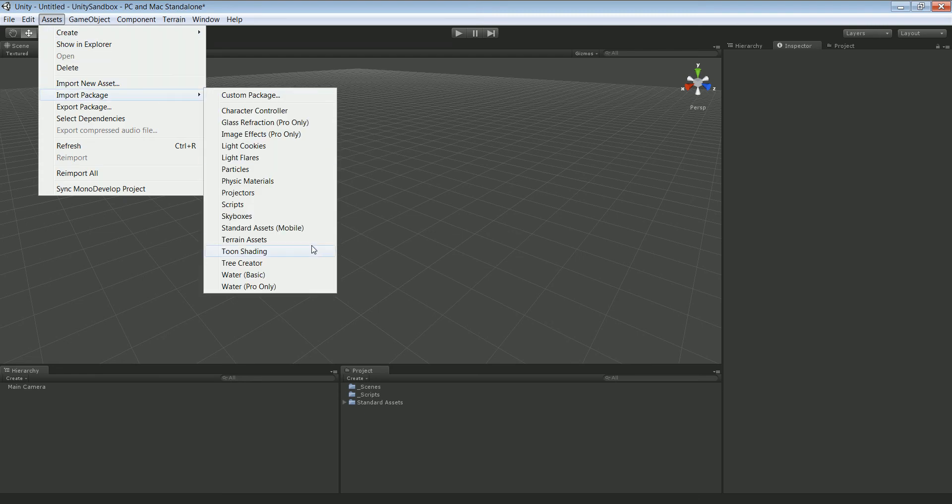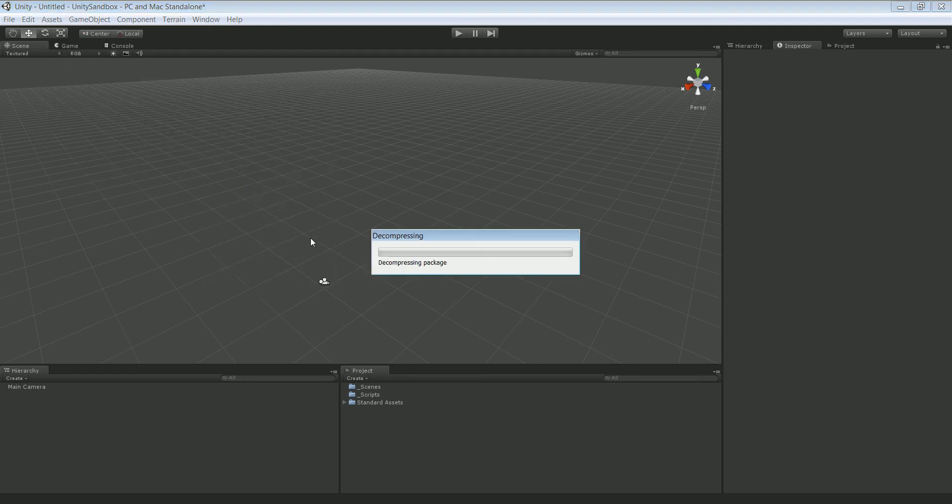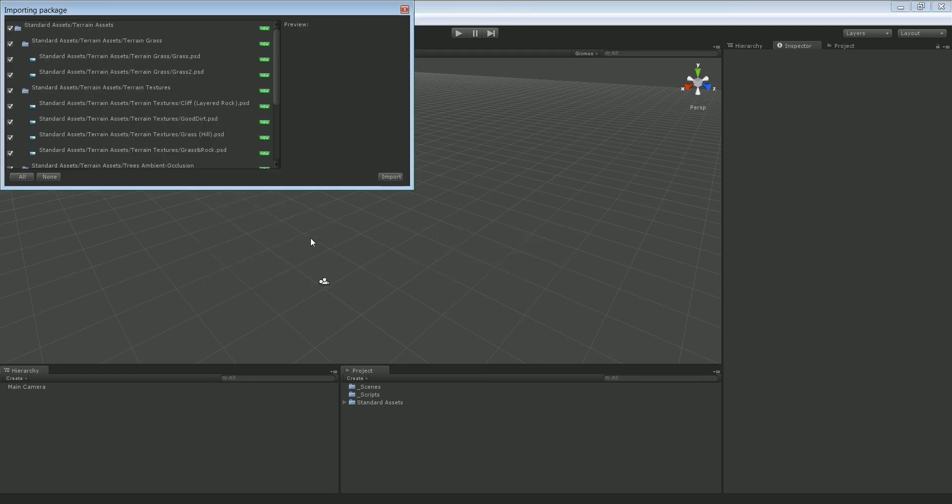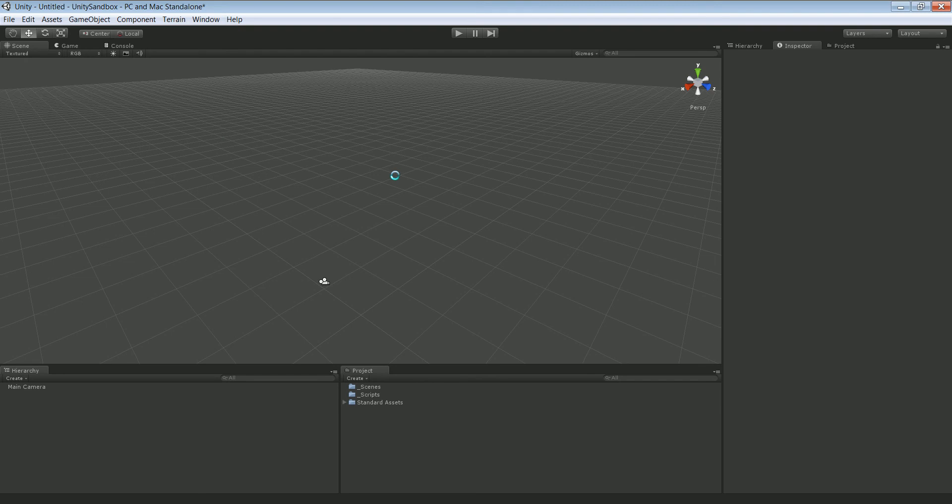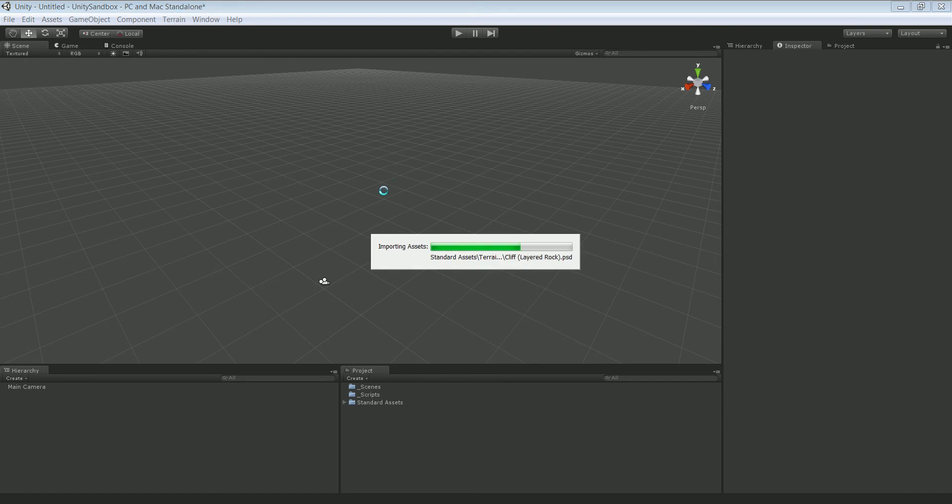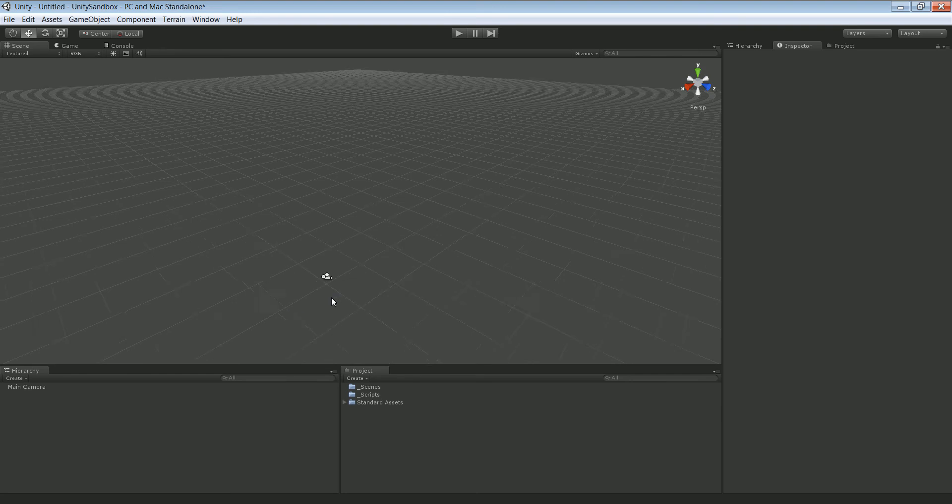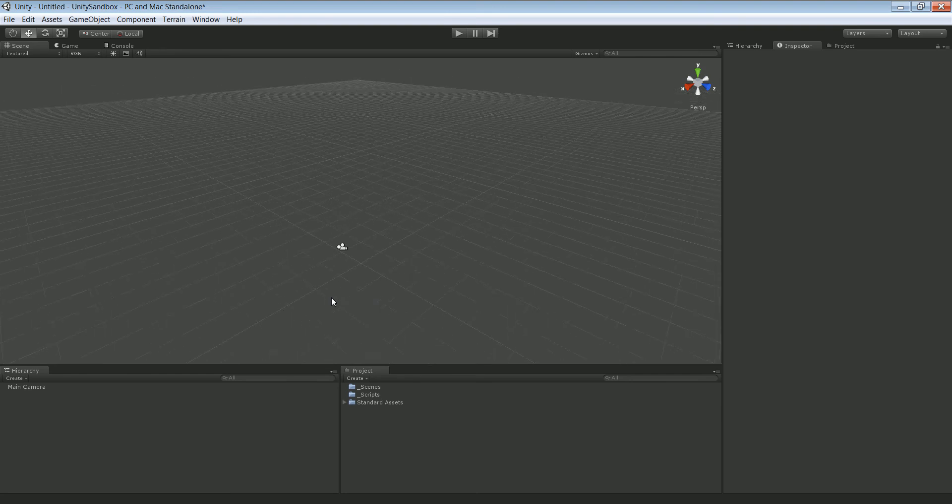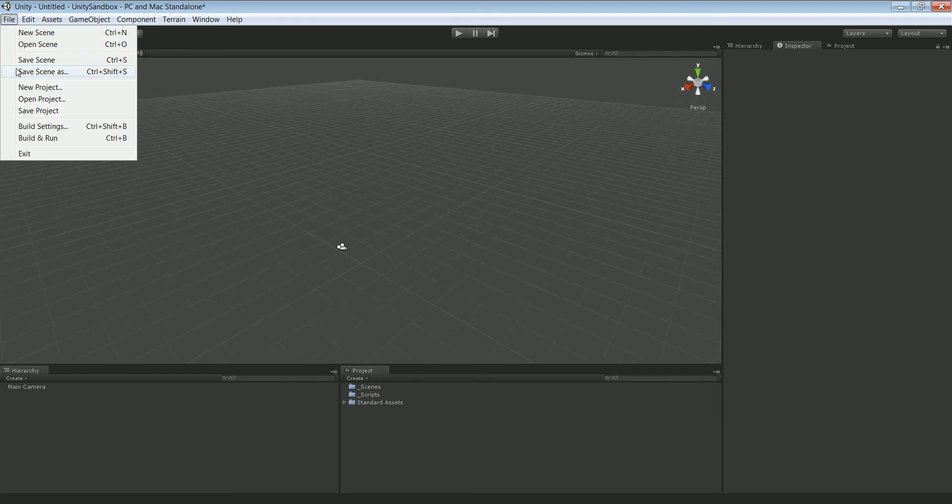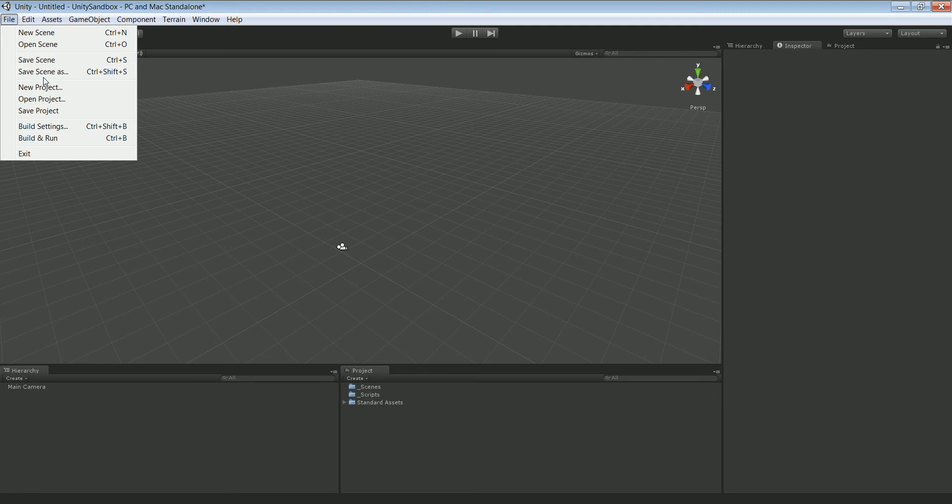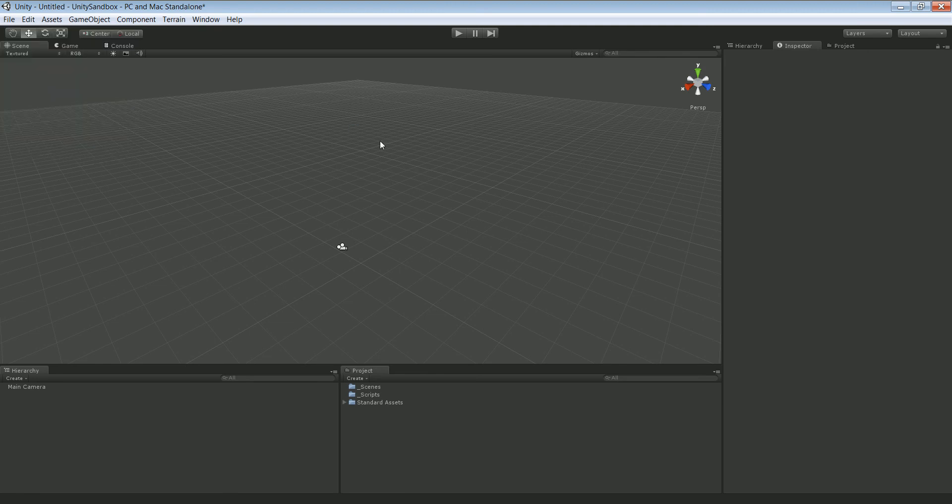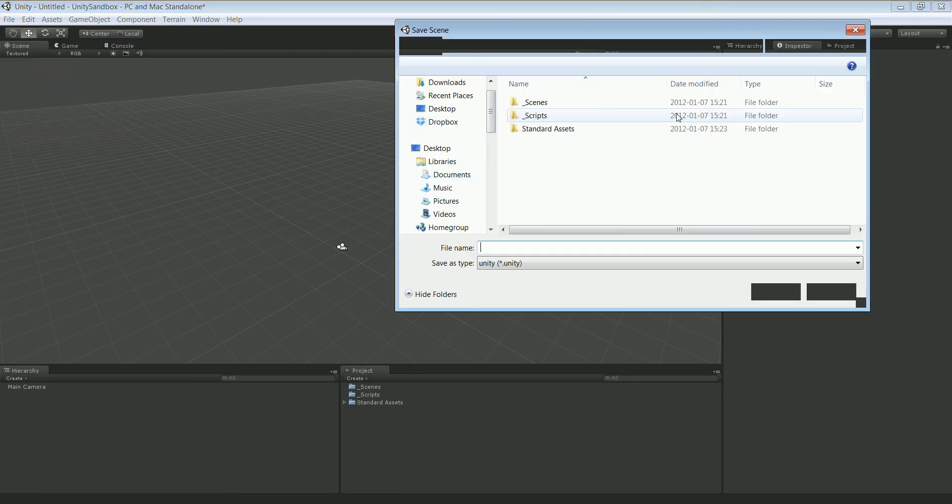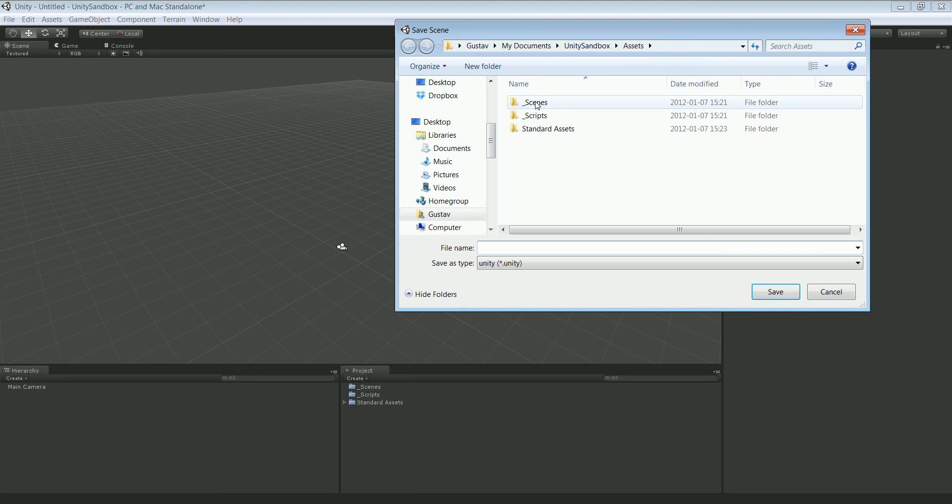And last but not least we're gonna have the terrain assets, let's take those as well. Alright, so what we want to do now is save our scene. Make sure to save it in your scenes folder, save it as demo.